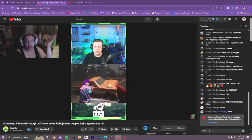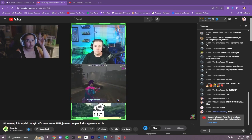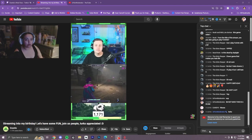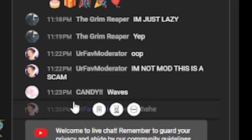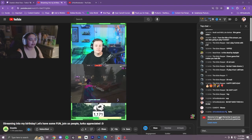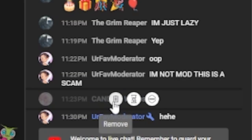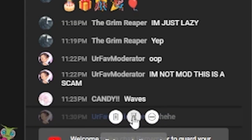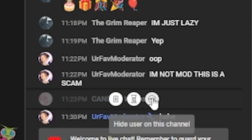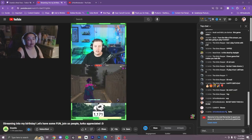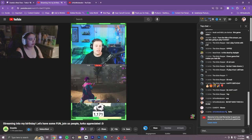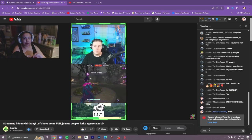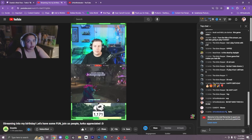If the streamer does not have any blocked terms and it comes to a really bad situation, you can hold your alt button. If you hover over the chat, you can find these little mod icons. There's a remove button so you can delete the message altogether. You can put a user in timeout — the default is five minutes. And you can hide a user from the channel, which is basically a block button. I'm not 100% sure on the timeout duration — I did have to do a little Google search.